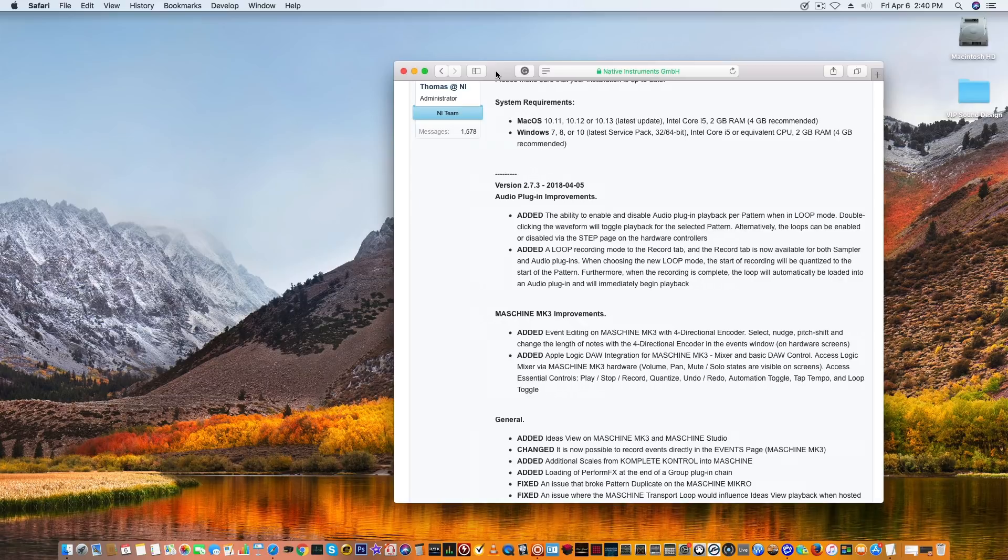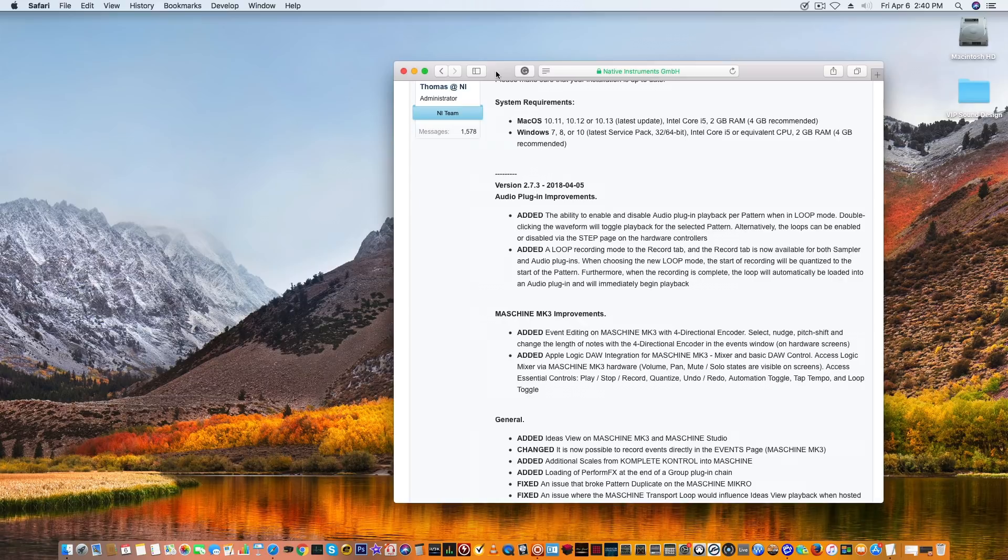They also added a loop recording mode to the recording tab, and the recording tab is now available for both sampler and audio plugins. When choosing the new loop mode, the start of the recording will be quantized to the start of the pattern. That's the feature I want to show.